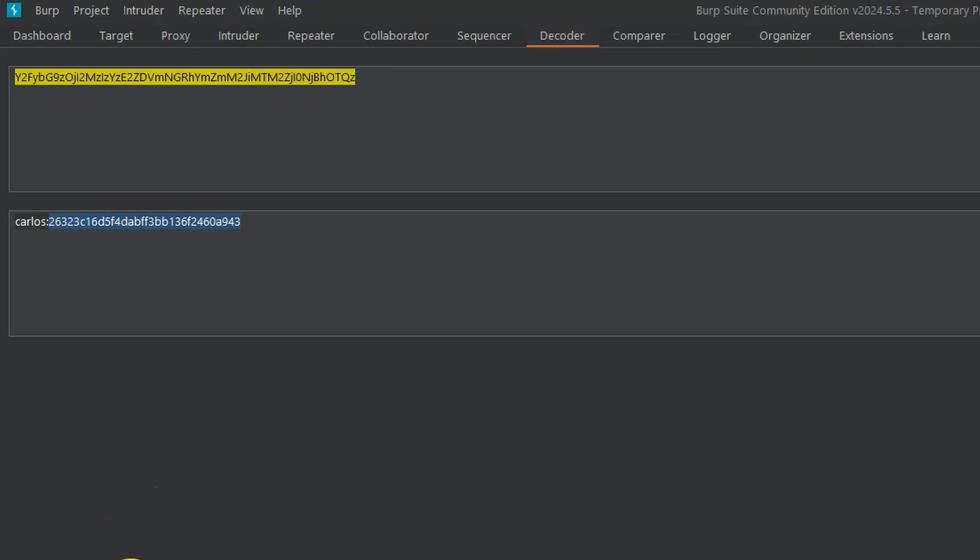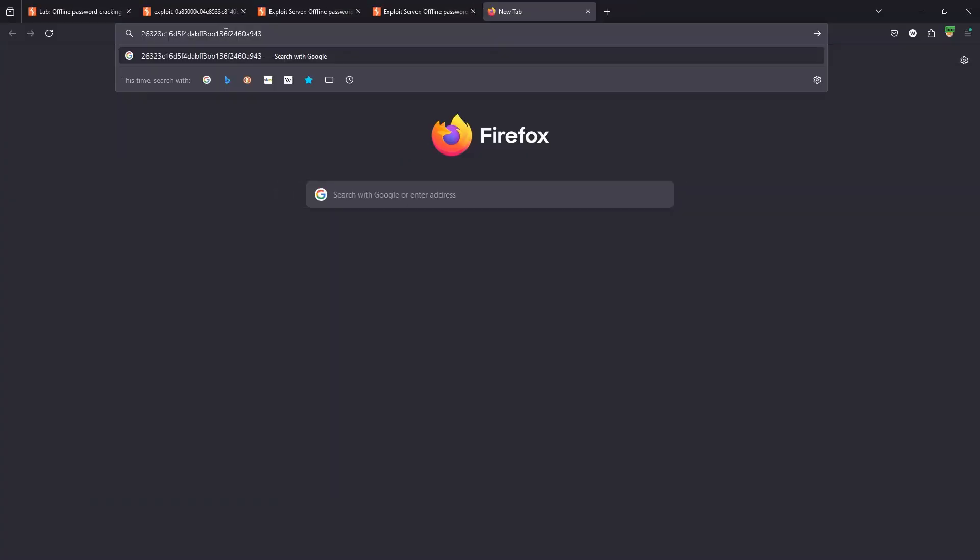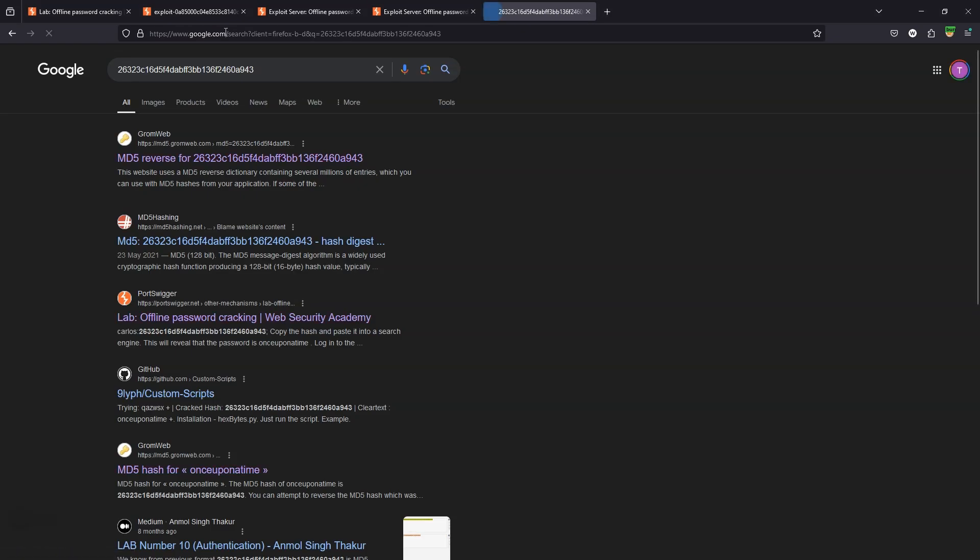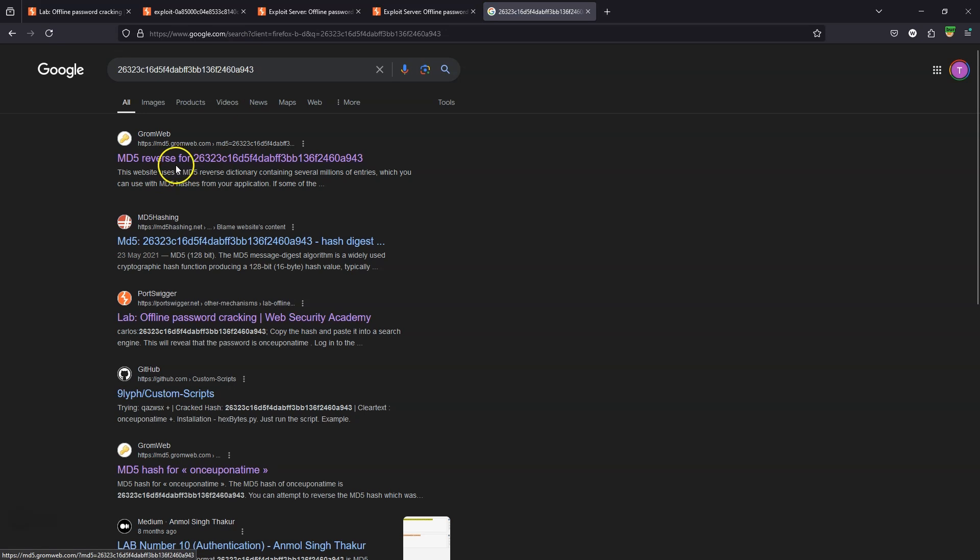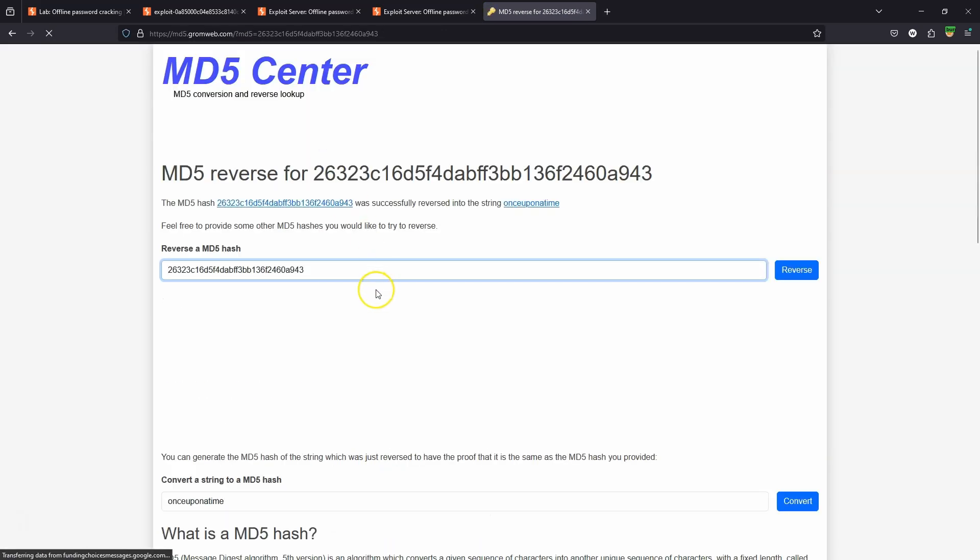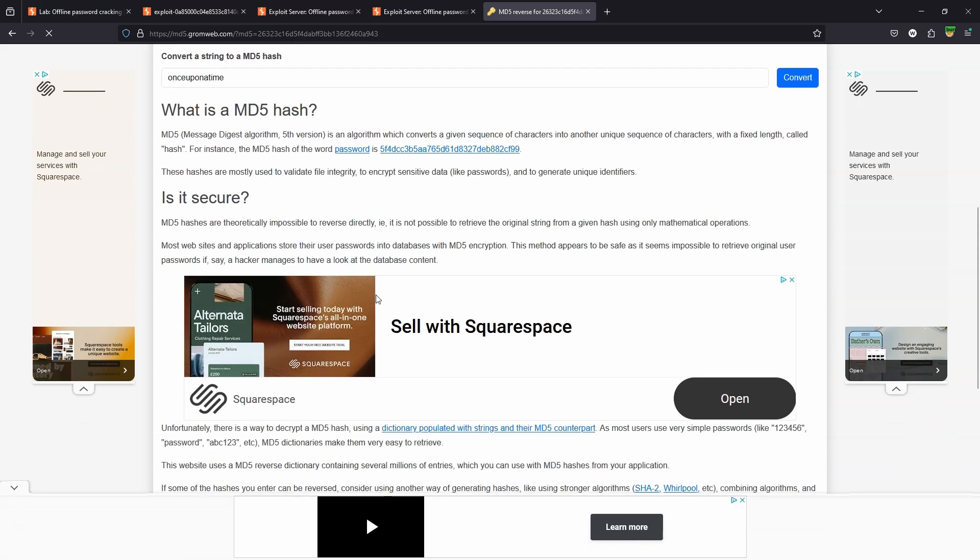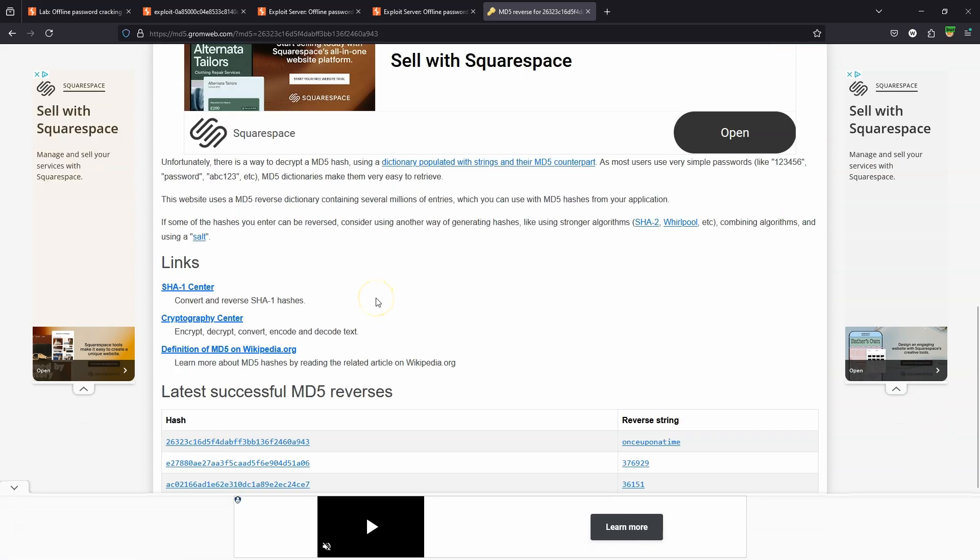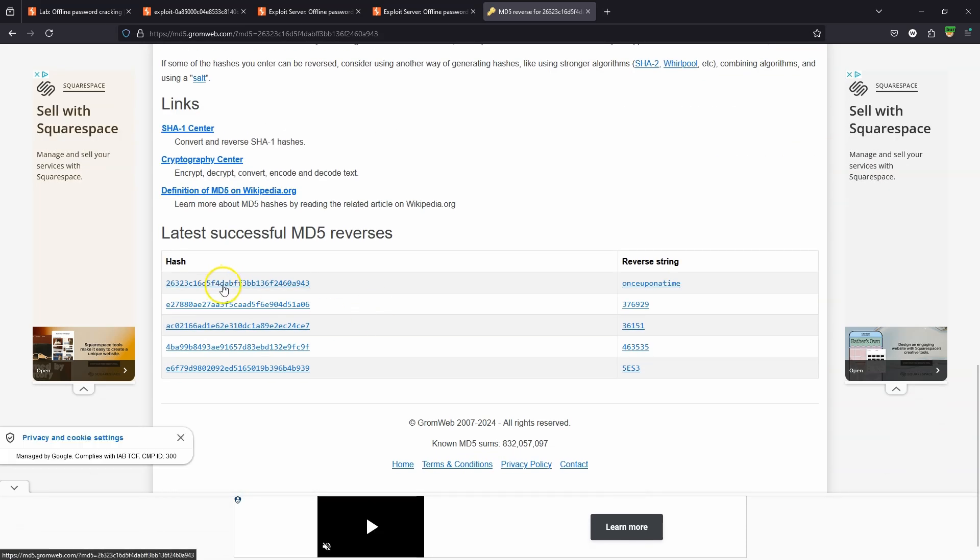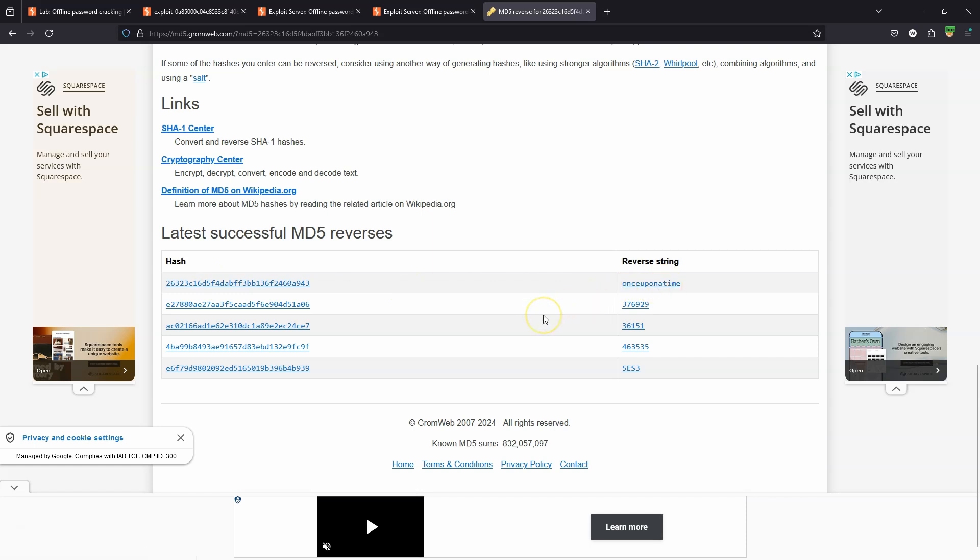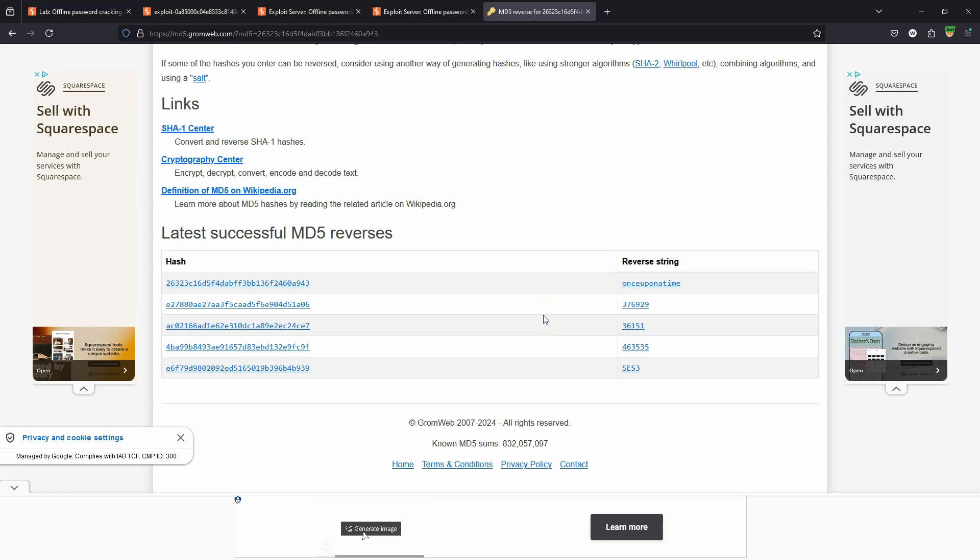If we search for that MD5 hash directly, you can see the first result there: MD5 reverse, followed by our MD5 hash. If we take a look at that, we can actually see the value of the reverse engineered MD5 hash reverse string: once upon a time. That was very fast.